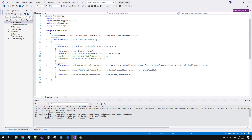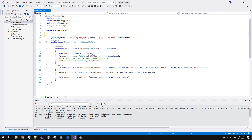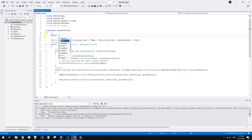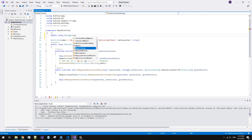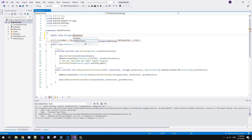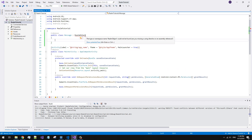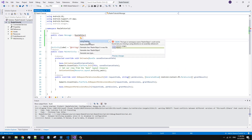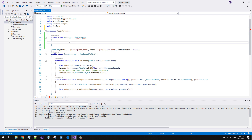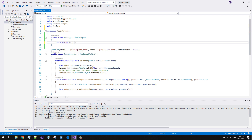Now we have to declare the class which will store data. Let's suppose we would like to store chat messages. Any entity which you want to store in the Realm database has to be inherited from RealmObject. Obviously, ID and text properties are needed.